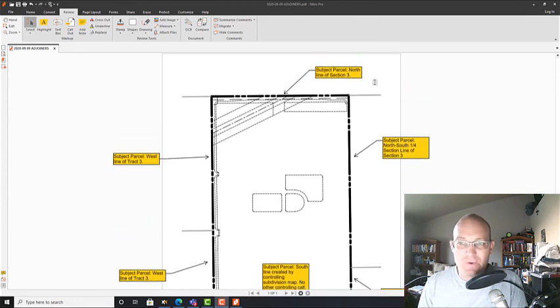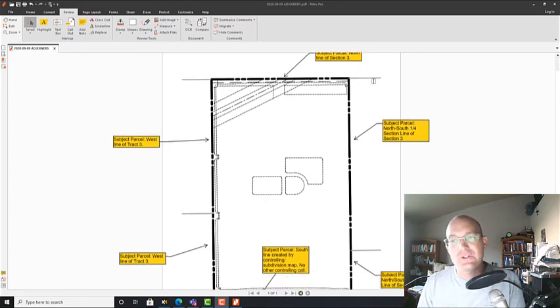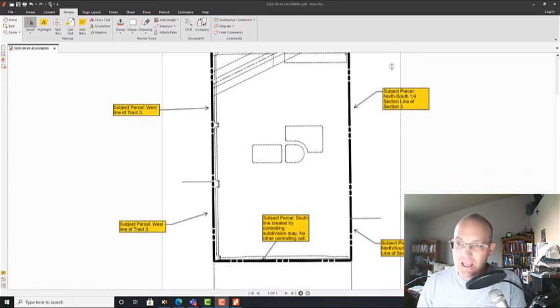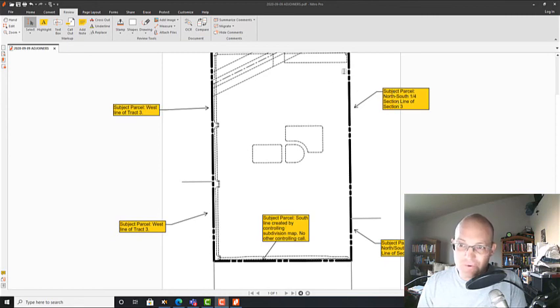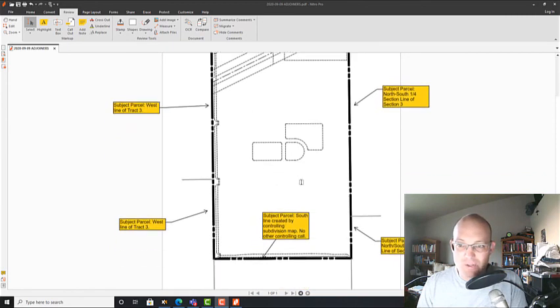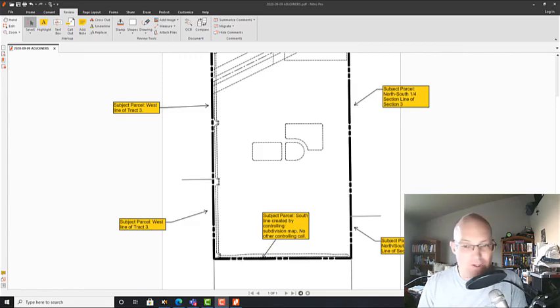That's our first video. What we'll do in the next video in this set is we'll start to look at these adjoiner deeds and we'll see if the controlling calls for these lines along our exterior boundary of our subject parcel match the calls in the adjoiner deeds. That's all we want to find out. Thanks for watching, guys. I appreciate it.